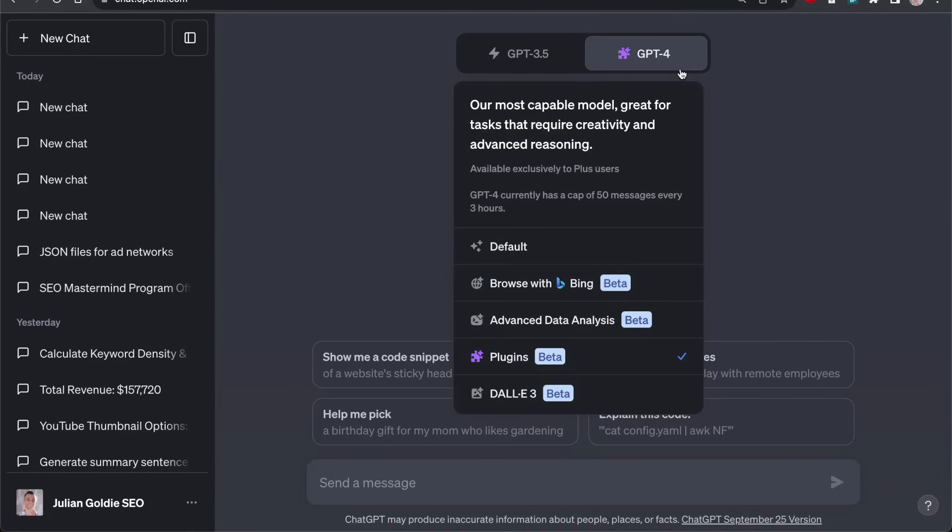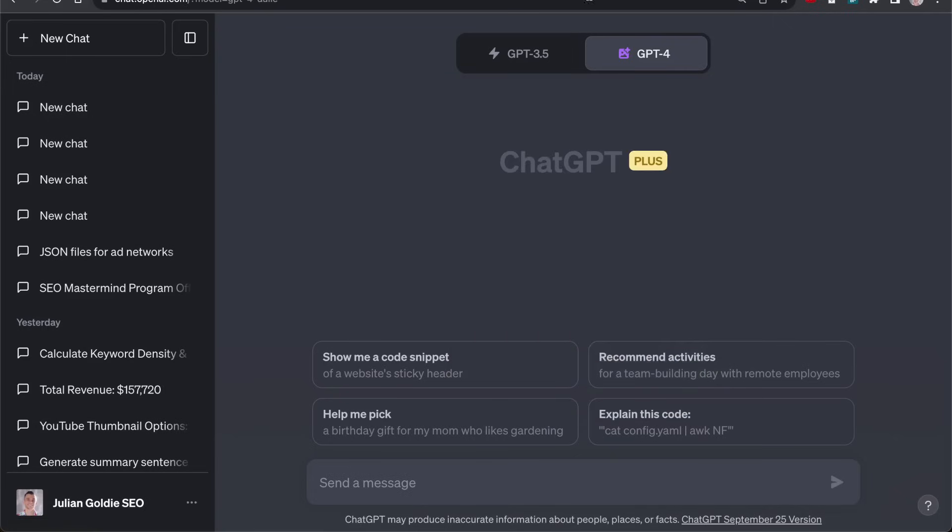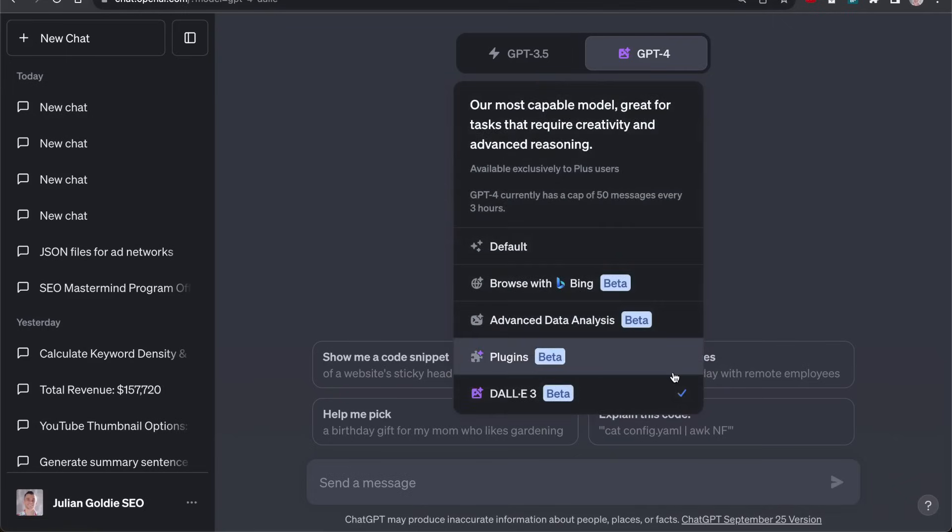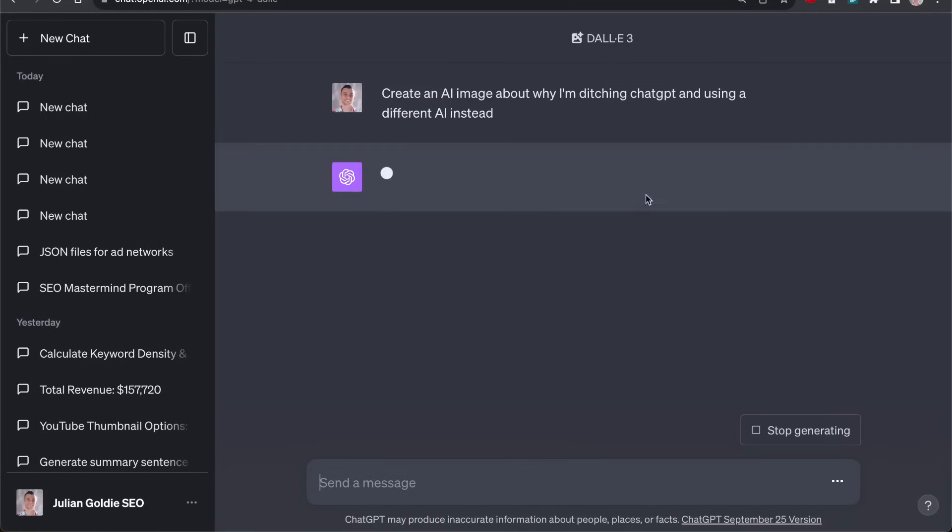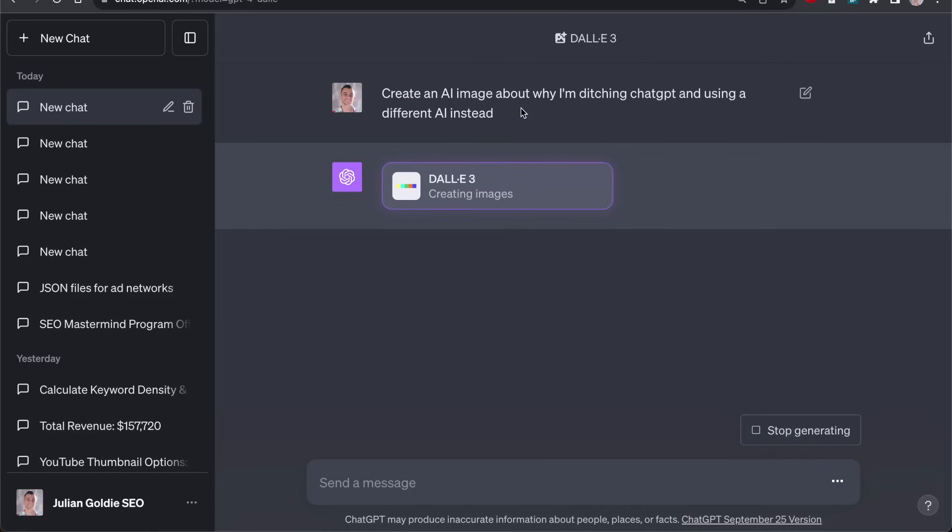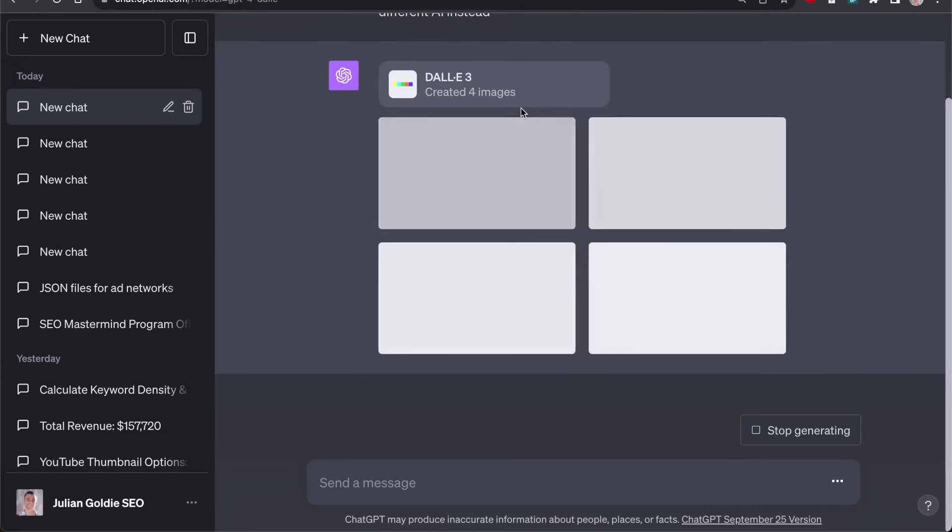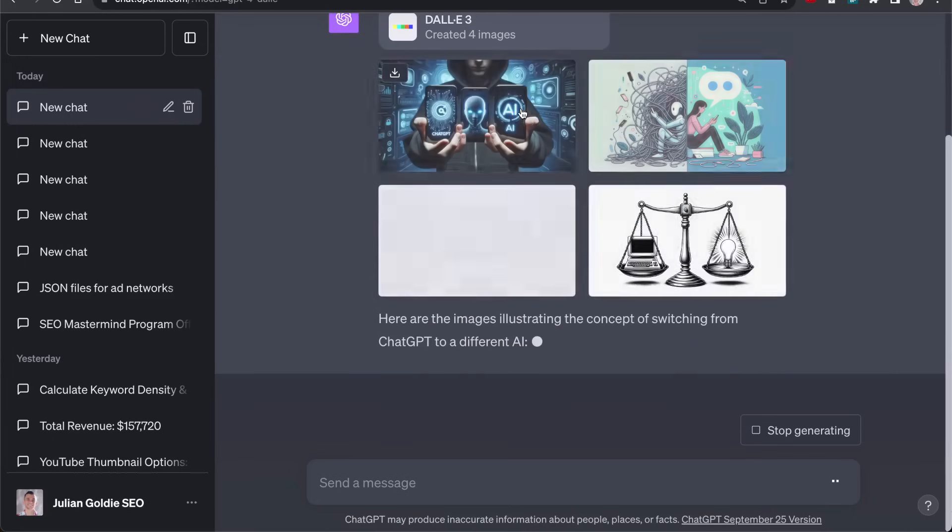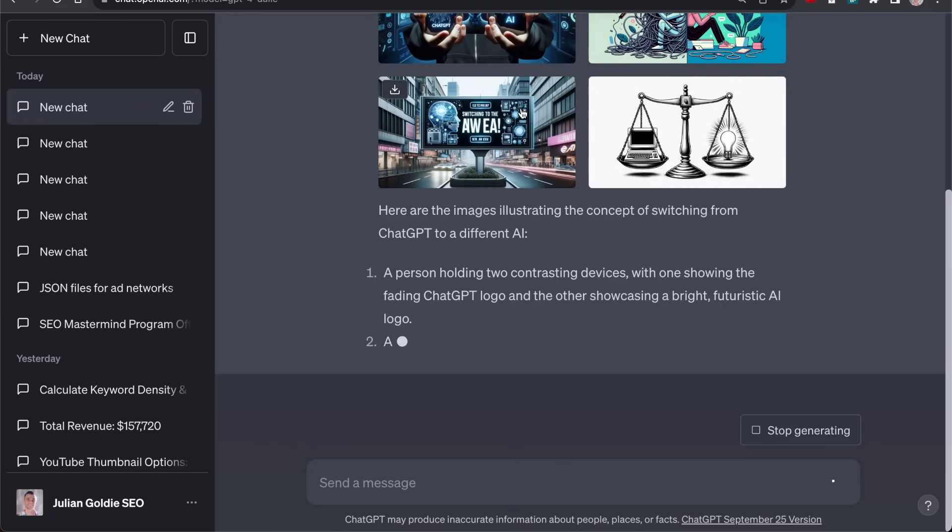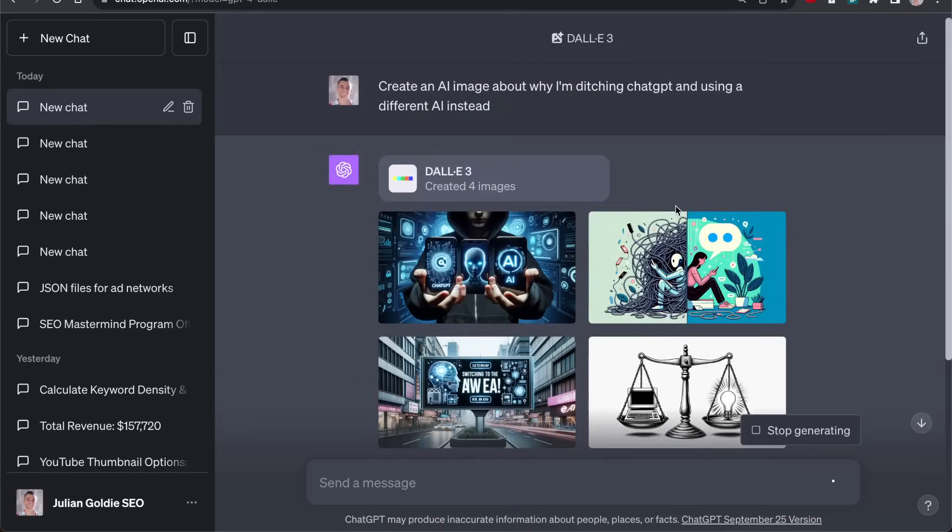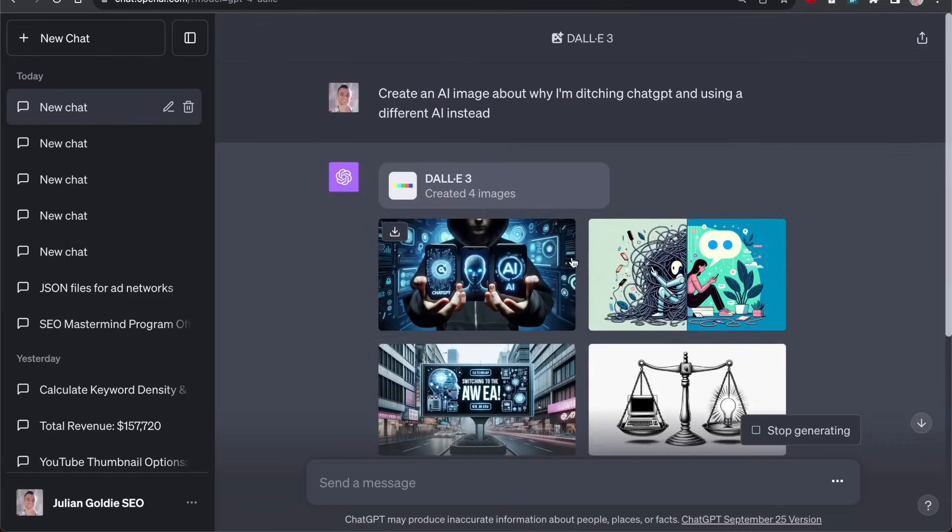I think the other really powerful thing about ChatGPT is to actually use Dali3. Dali3's image generator is really powerful. For example, with Dali3, you can quickly generate AI images. You don't have to pay any extra, saves you a lot of time and it gives you multiple options as well and it writes the prompts. So if I'm going to be using ChatGPT instead of Claude for SEO, that's mainly because it's going to be for scraping the internet.